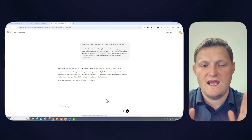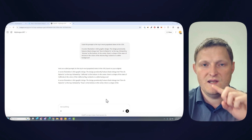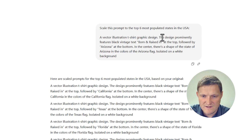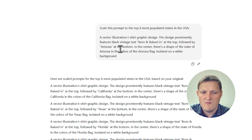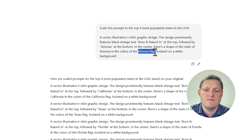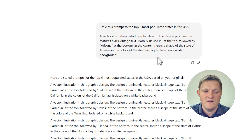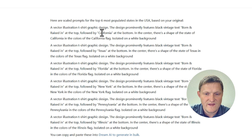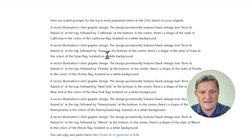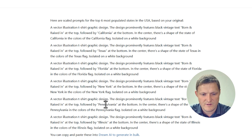What I love about this GPT is it analyzes the prompt and adjusts the state and other details as needed. The original prompt features black vintage text 'Born and Raised in' at the top, followed by 'Arizona' at the bottom, with the shape of the state in the center and the colors of the Arizona flag, isolated on a white background. For the scaled-out prompts, we get California first, adjusting it to the California state flag, then Texas, Florida, New York, Pennsylvania, and Illinois.